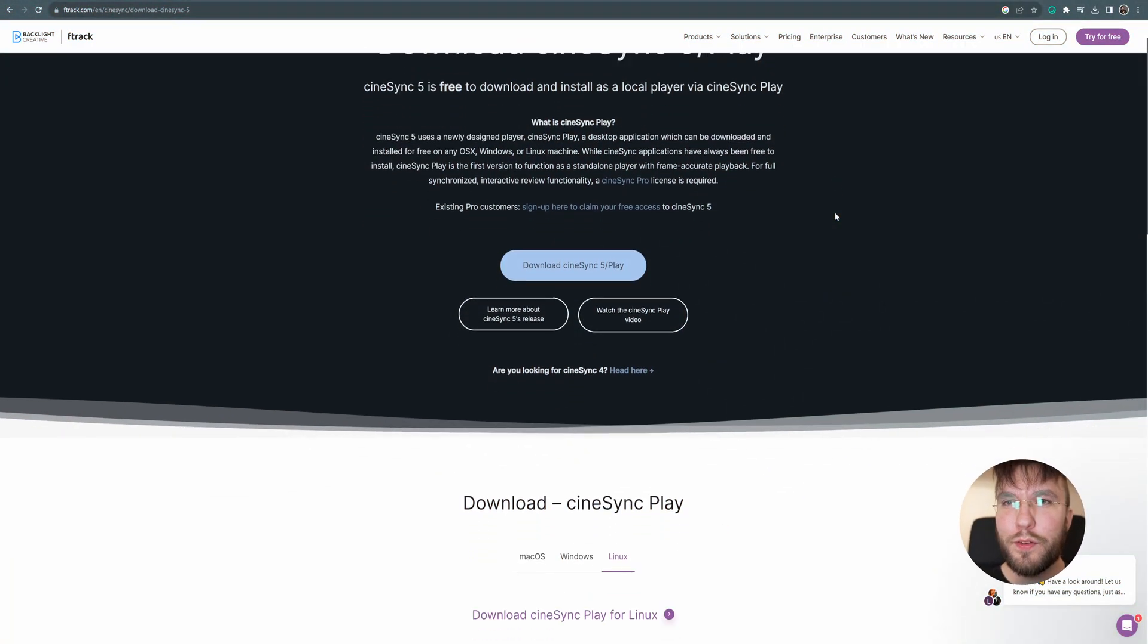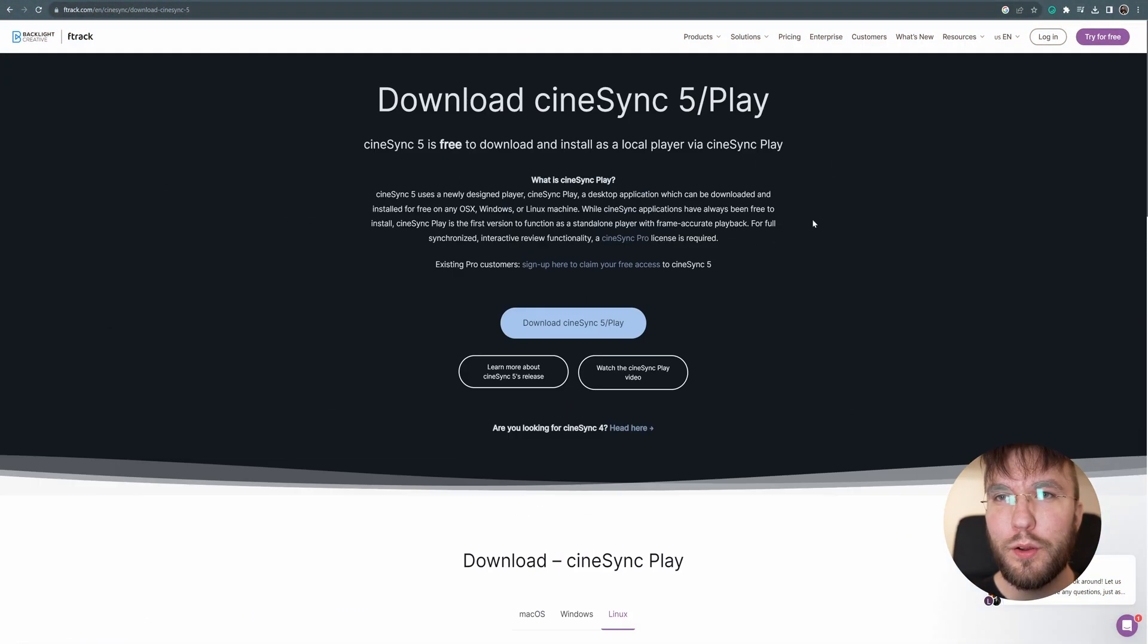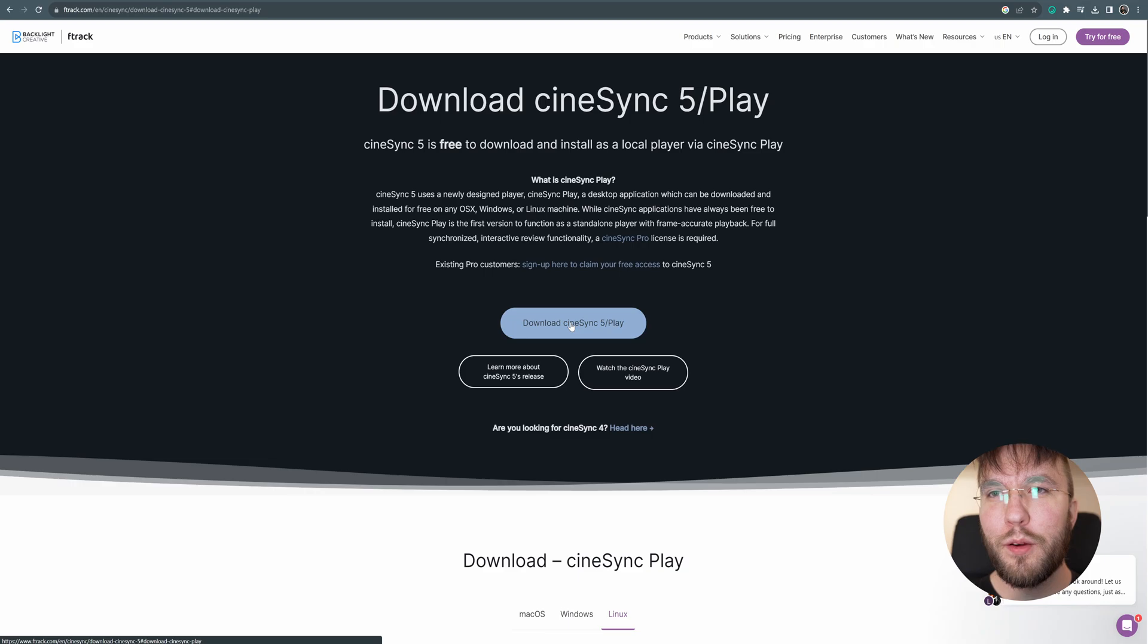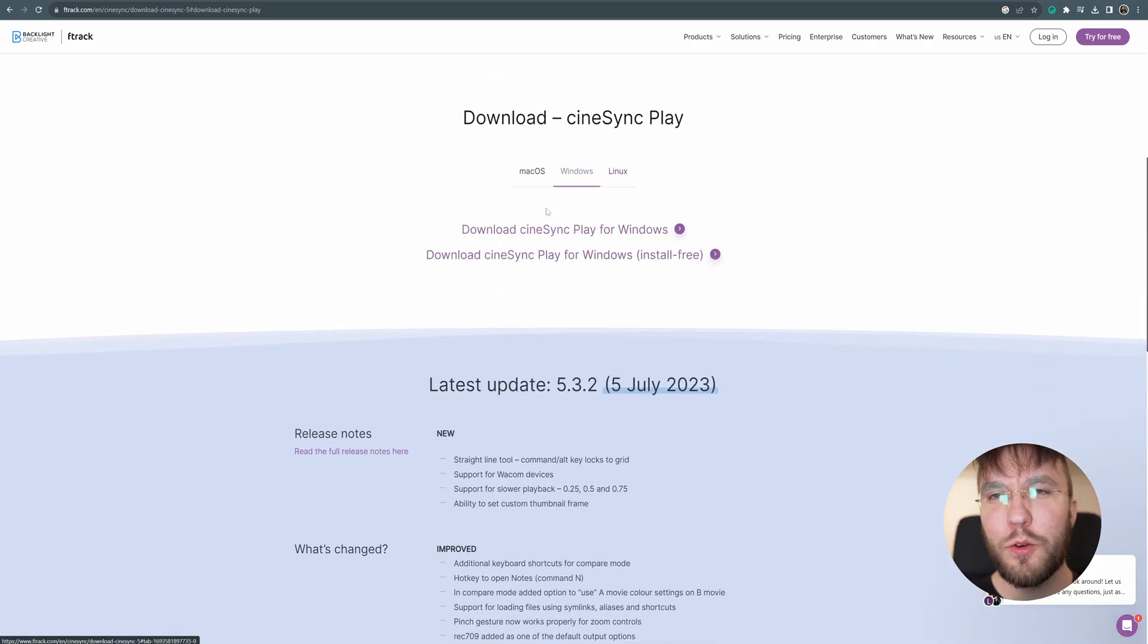This is not sponsored in any way, but I found this tool a few months ago and I've been using it almost every day since then. It's so awesome, so I just have to share it with you guys.